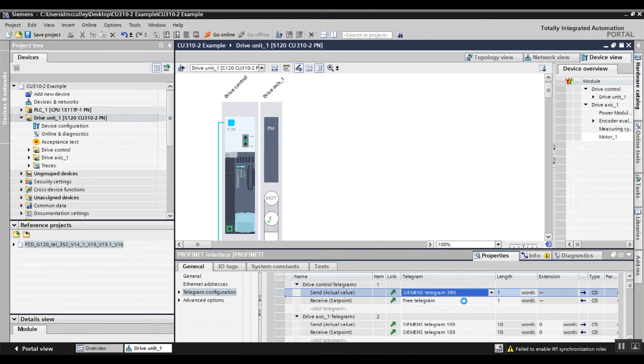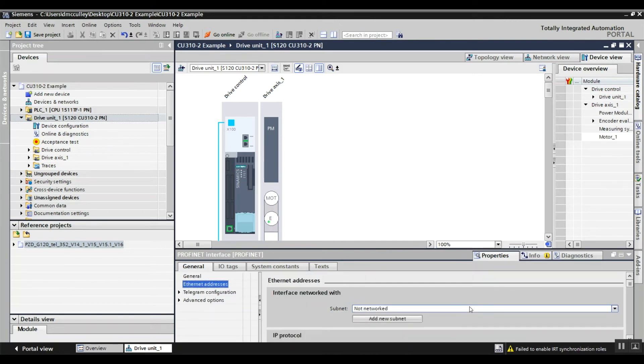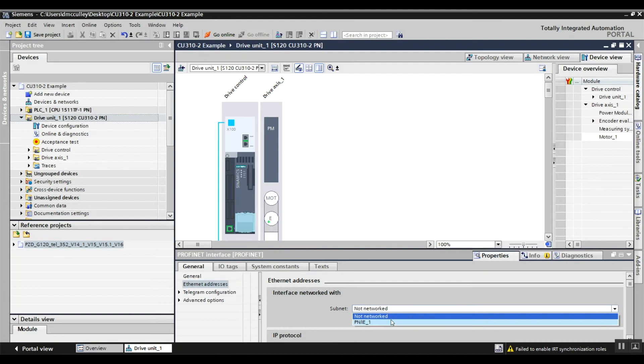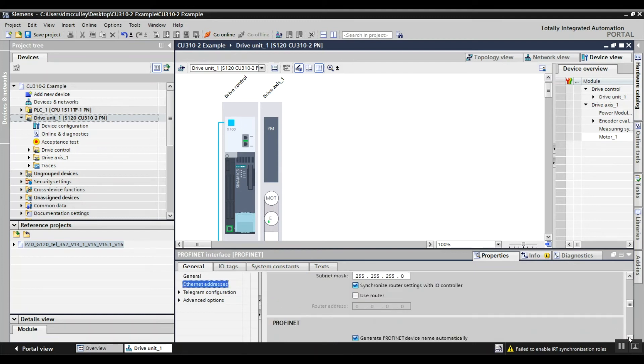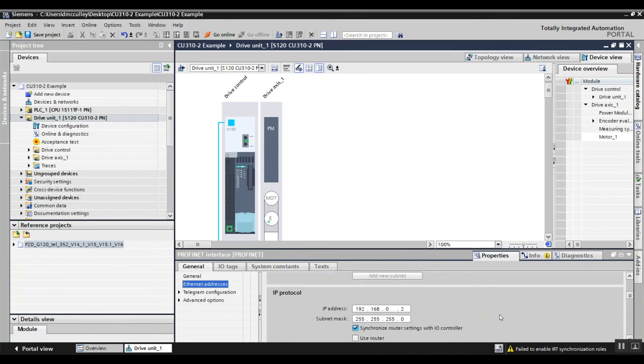For the control unit telegram, go to Ethernet addresses. Configure your network at the PN/IE to PLC and change the IP address as needed.